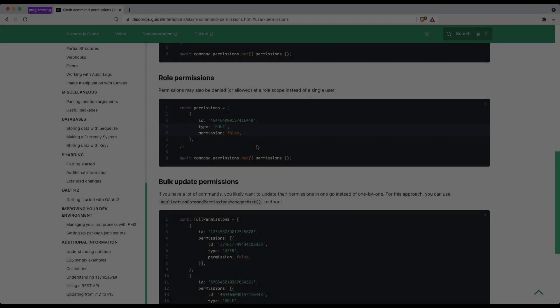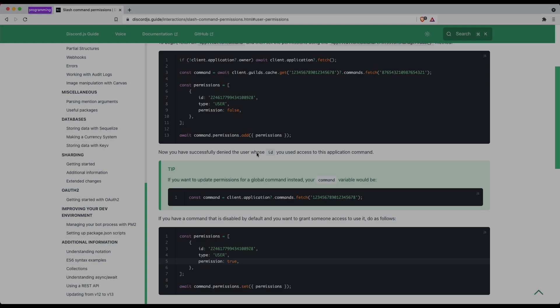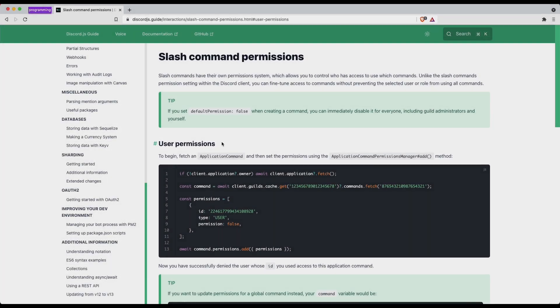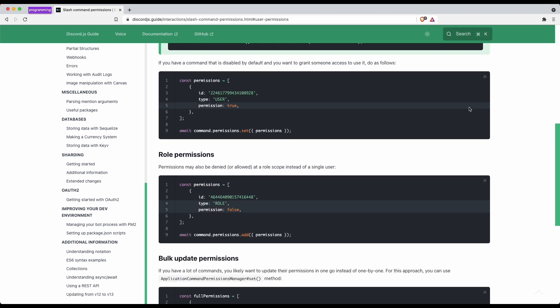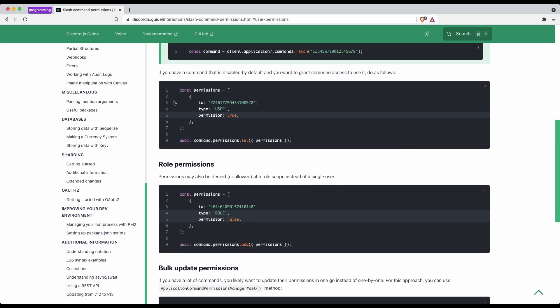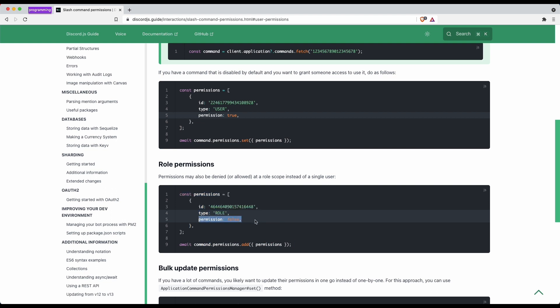Hey guys, welcome back to another video. In this video, I'll be teaching you guys how to have slash command permissions. This guide is basically teaching you guys how to actually set permissions — this is not automatic. You need to actually specify your own roles and then specify permissions. In this video, I'll be teaching you guys how to make this an automated process.